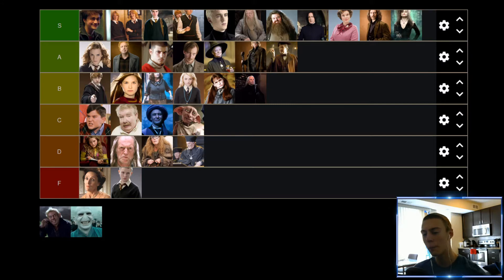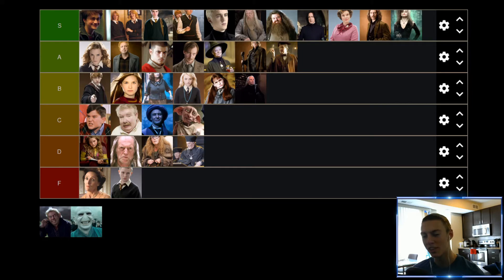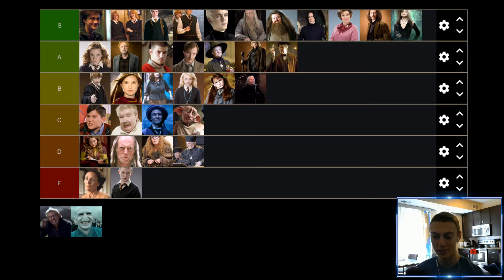Up next we have Peter Pettigrew. Honestly, an annoying, mousy, ratty character. He does play some important roles in certain movies and certain scenes, but as a character outside of the influential decisions he makes, he really doesn't add a whole lot of value to the movies. So Peter is going to find himself down in the D tier.